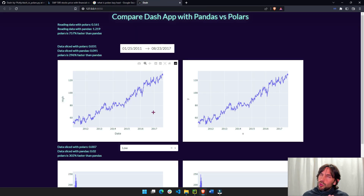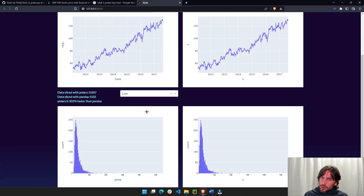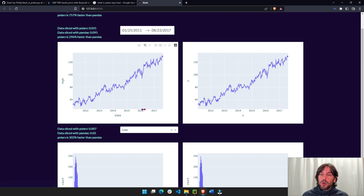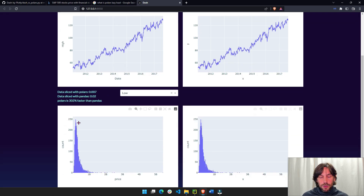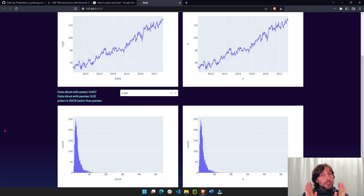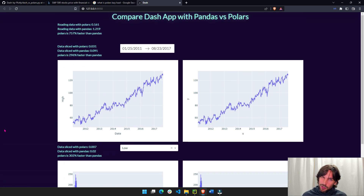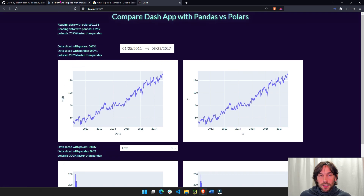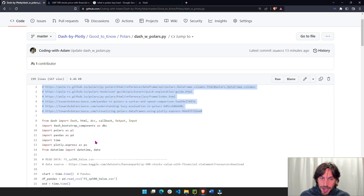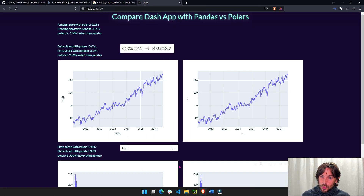I did not do too many graphs with Polars. I built a line chart and a histogram with Plotly Express, so it looks like it works, but you will have to test it with other graphs to see if it works with all the other graphs. So you have the code if you want. Let's go into this first example.